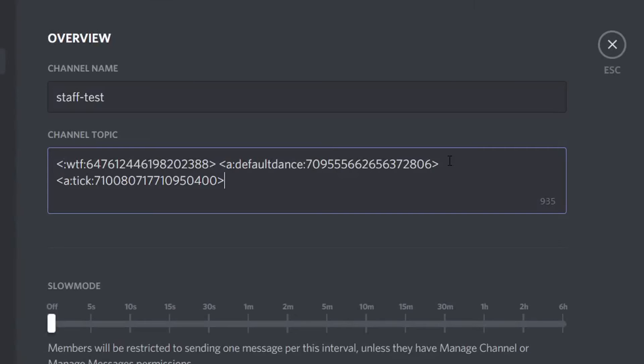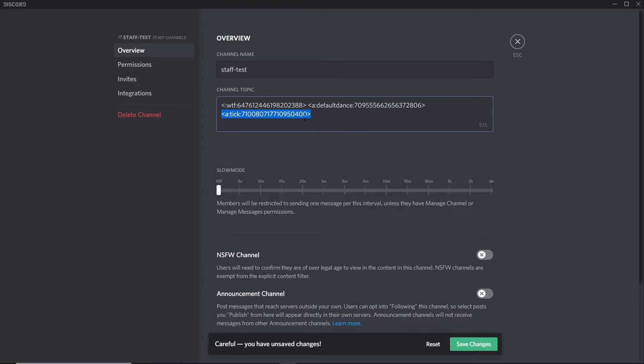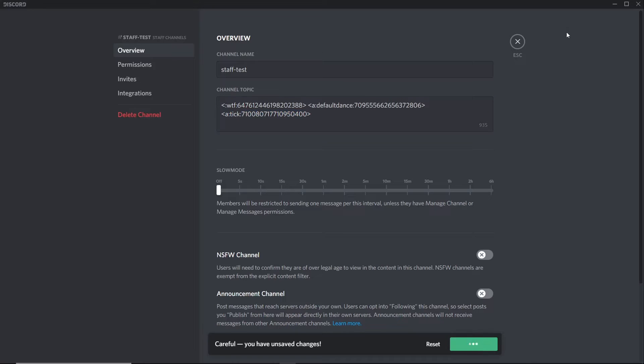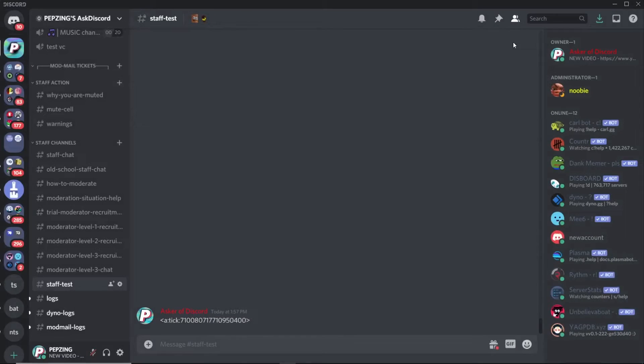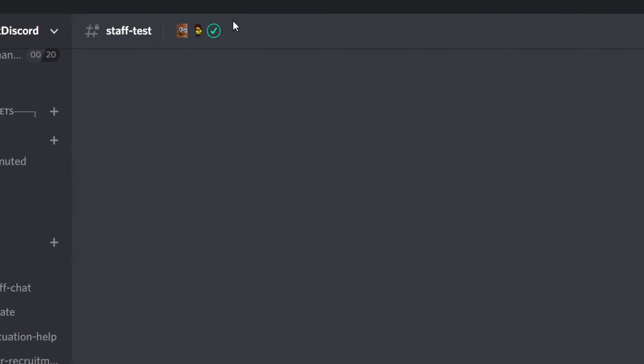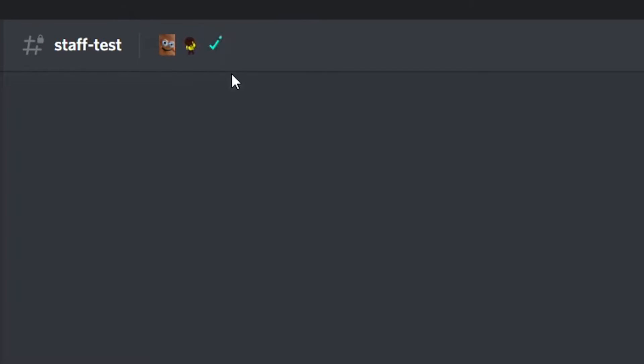So just copy that message and paste it in your channel topic. Make sure the backslash isn't there, and it should look pretty much exactly like this, obviously with a different name and number. Just save the changes and as you can see we now have the tick as part of the channel topic.